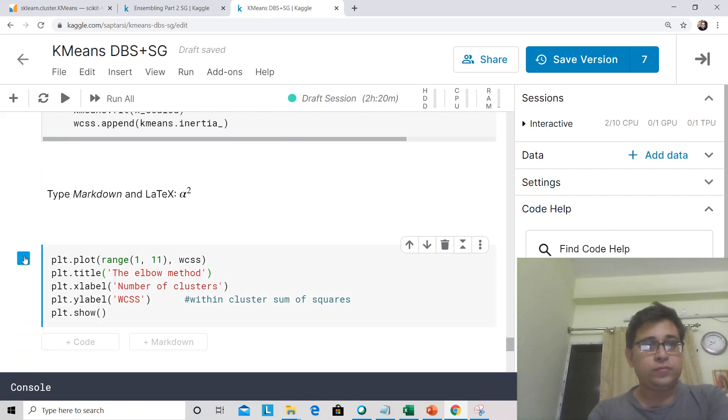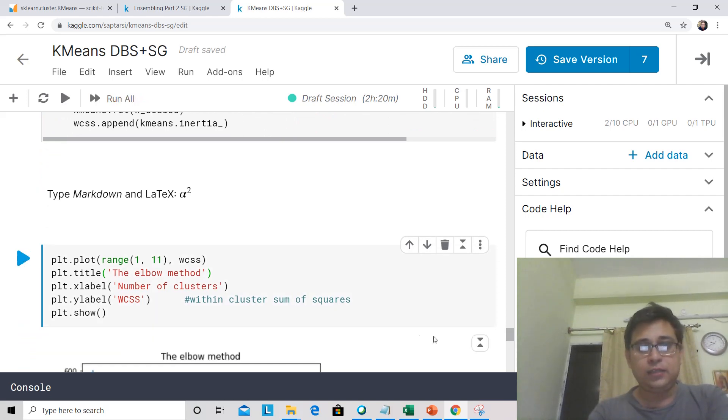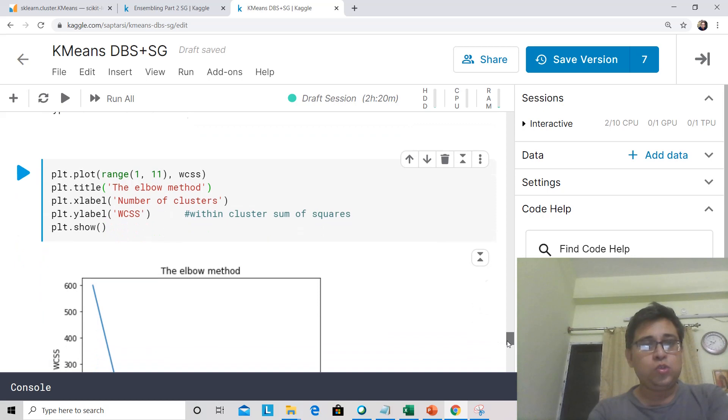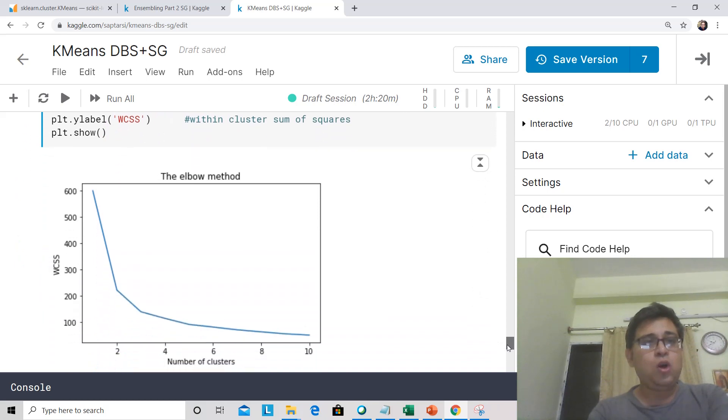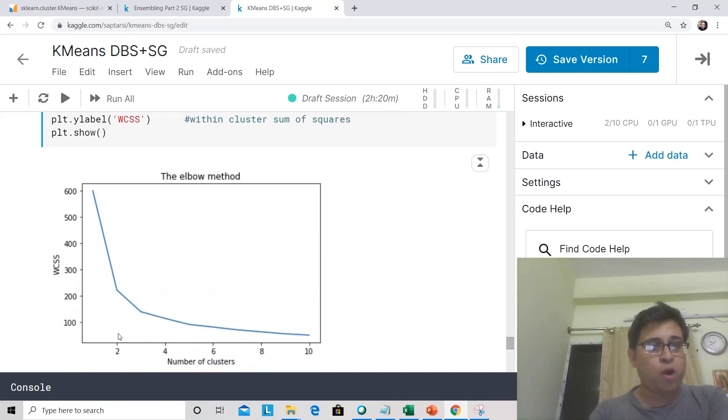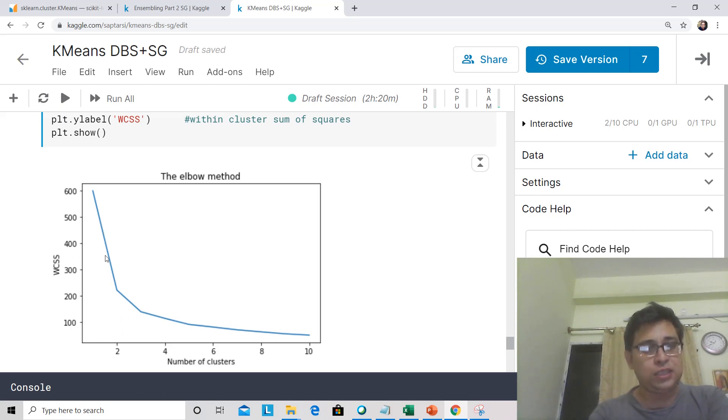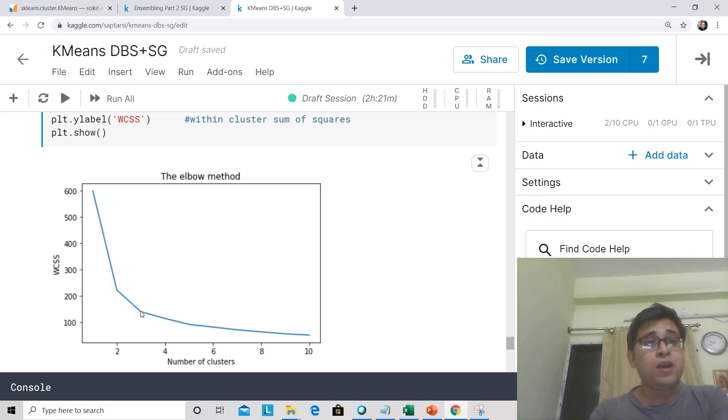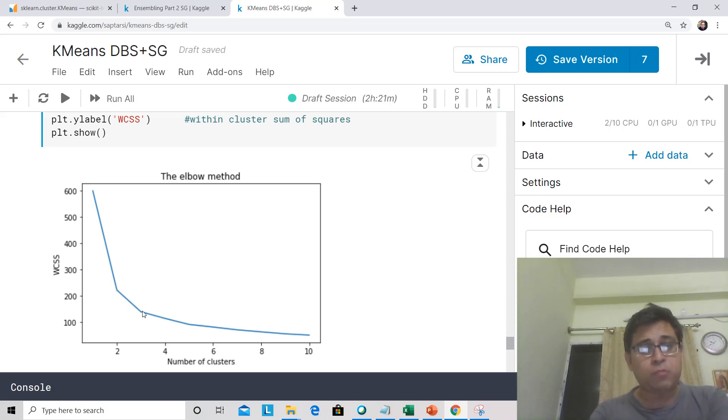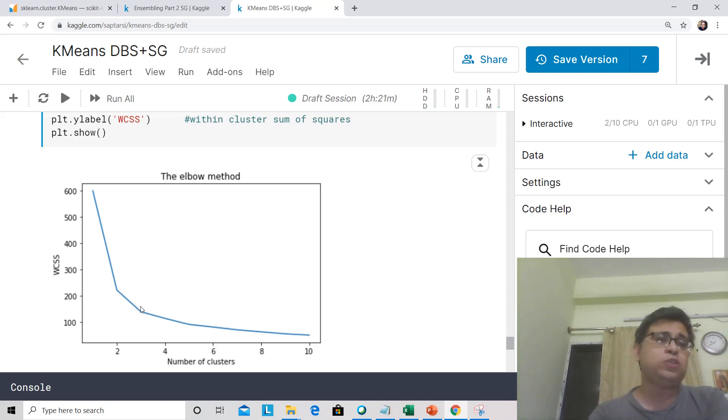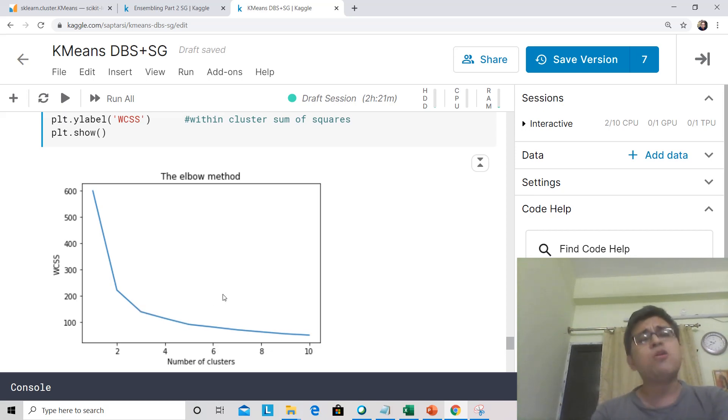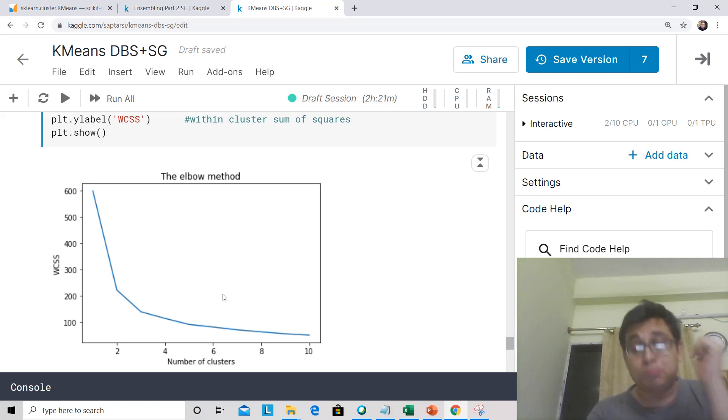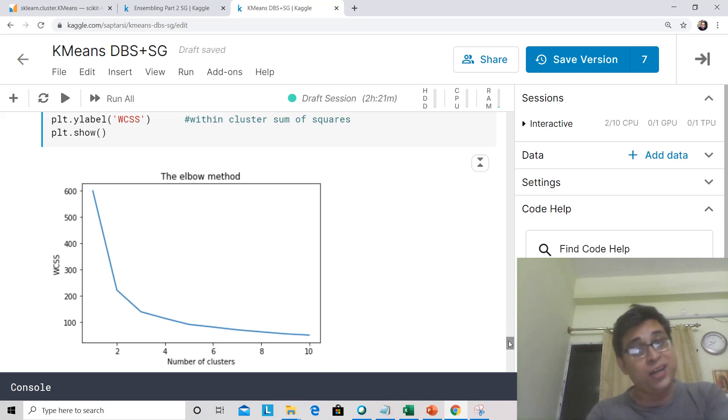Now let's look at the plot. Here is your elbow method where you have plotted based on number of clusters, what is the WCSS you are getting. Wherever there is a sharper drop, so here is a sharp drop, then here is a sharp drop, and then slowly it has flattened. The elbow is actually forming over here. So you conclude three clusters is good for this, which matches with the data actually, where you already know that there are three clusters.